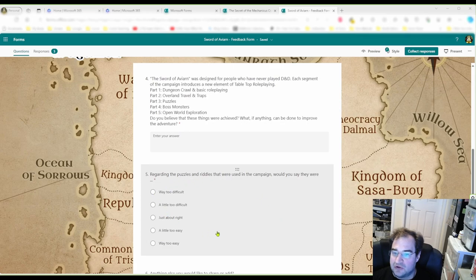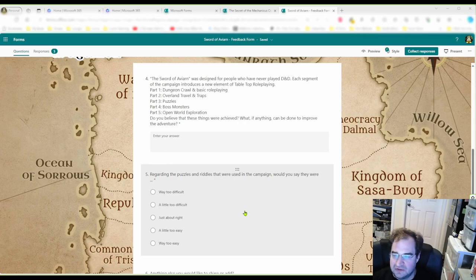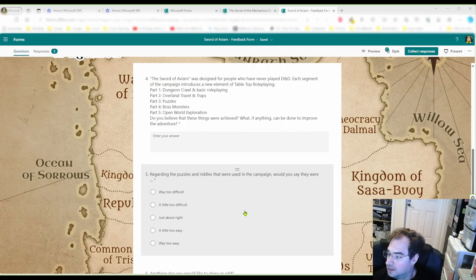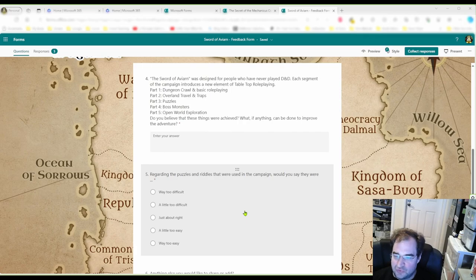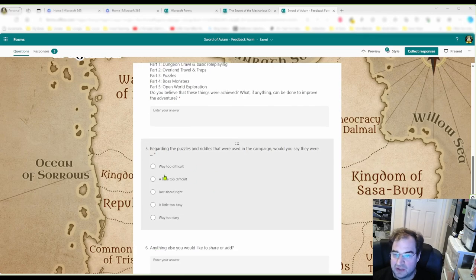I also ask how they feel about the puzzles — were they too hard or too easy? Puzzles can really make or break a game if they're too hard or just done wrong. So I always include that question.